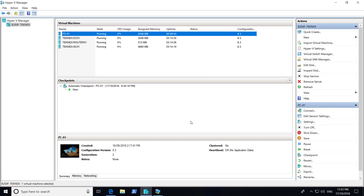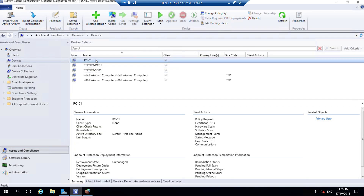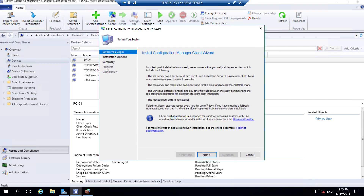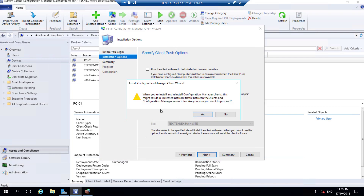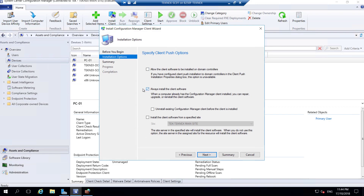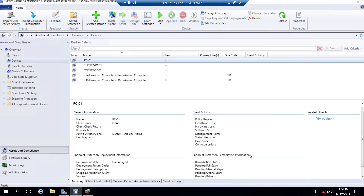Let's go back to our server. Go to Assets and Compliance, click on Devices. We can see PC-01 device here. Client is listed as No - nothing installed. Right-click, click Install Client, click Next. Always install client, uninstall if there's any existing - we click No. Select 'Install the client from a specified site', we have this site, click Next. This is the summary, click Next. That's the progress - close that.